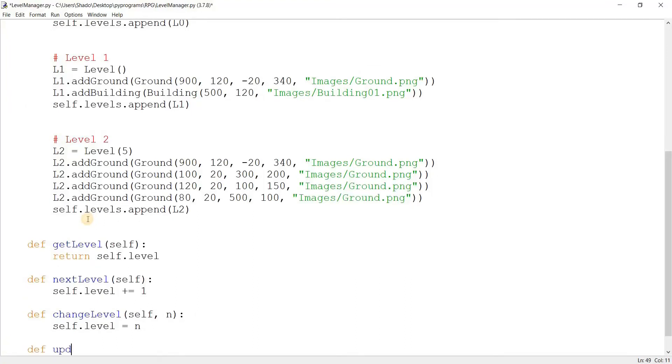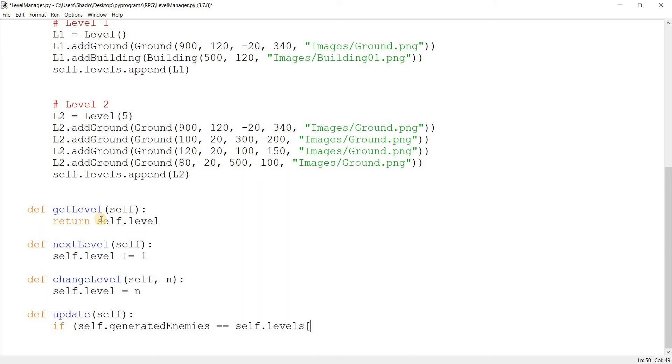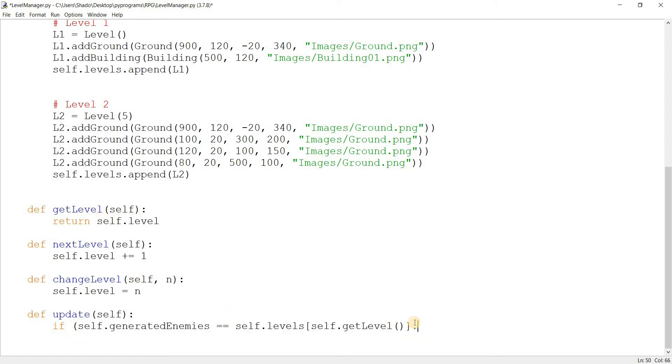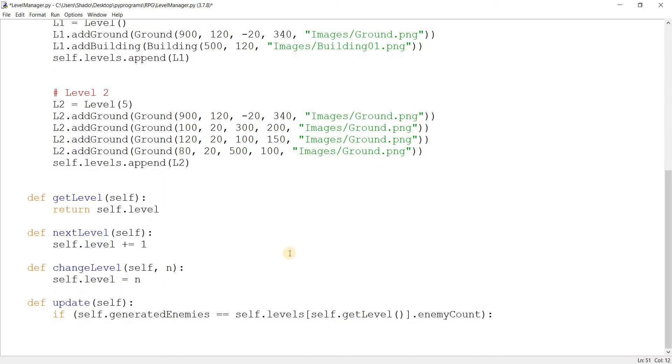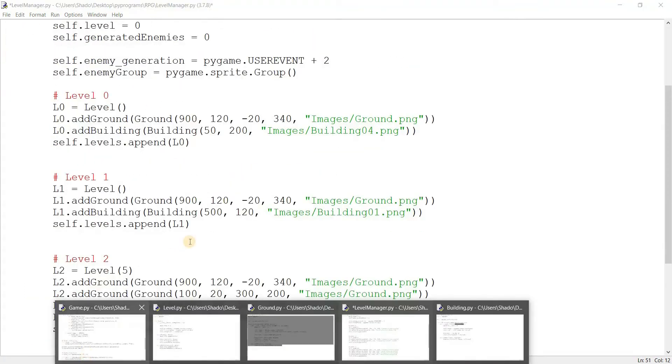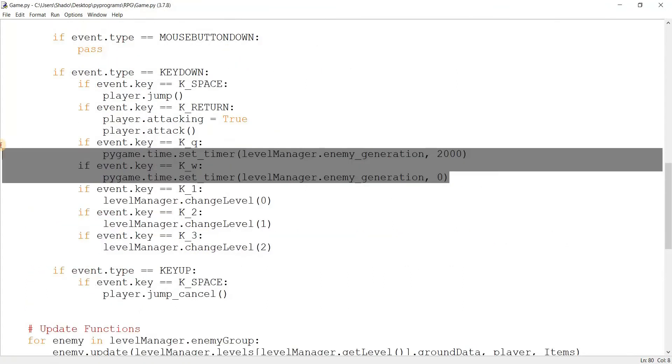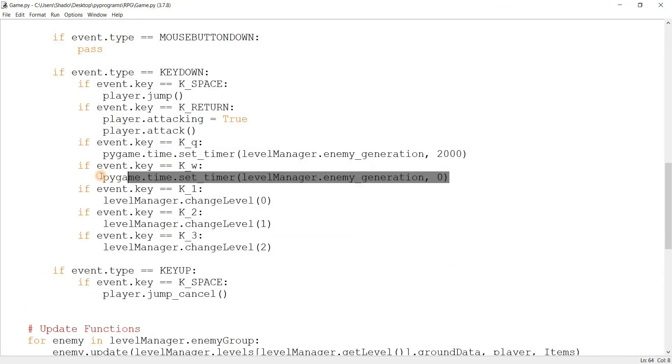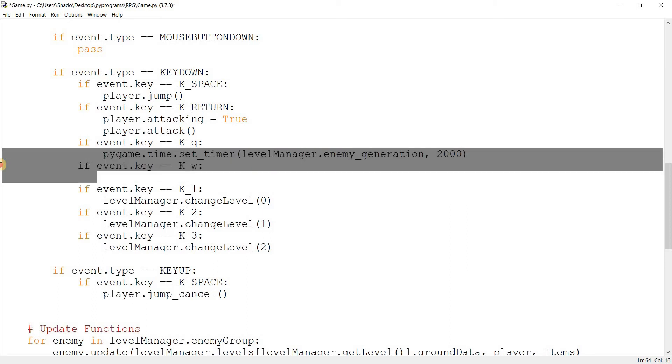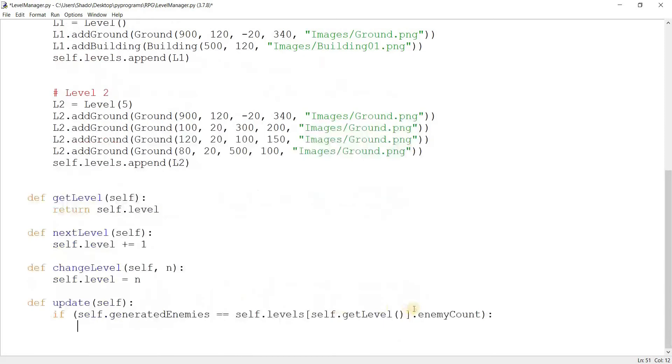So I'm going to use the generated enemies variable to keep track of that. And once it reaches five, we'll stop the enemy generation. So what I'm going to do here is create a function called update. And this function is going to be like, if the self.generated enemies is equal to the self.levels and self.getlevel because this is the current level. So current level dot enemy count. So if it's equal to it, then I want you to stop the enemy generation. And this is where I go here and I take this stuff out.